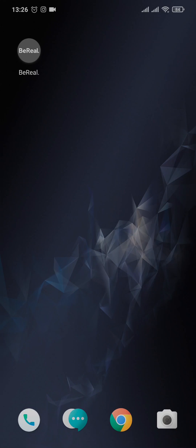Hey guys, welcome back to our channel Tech and Crypto. In today's video I'm going to be showing you how to change your username on your BeReal app.